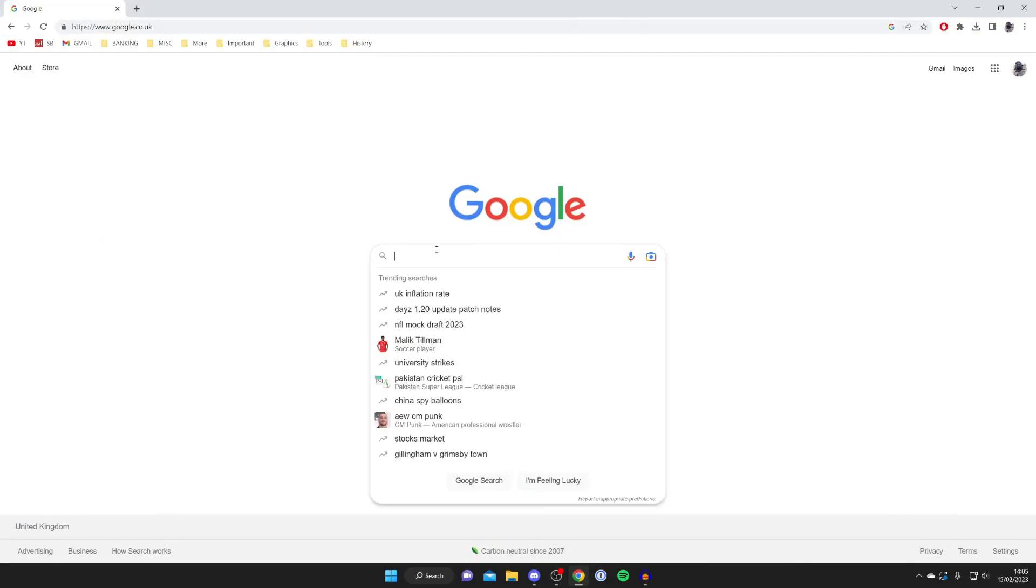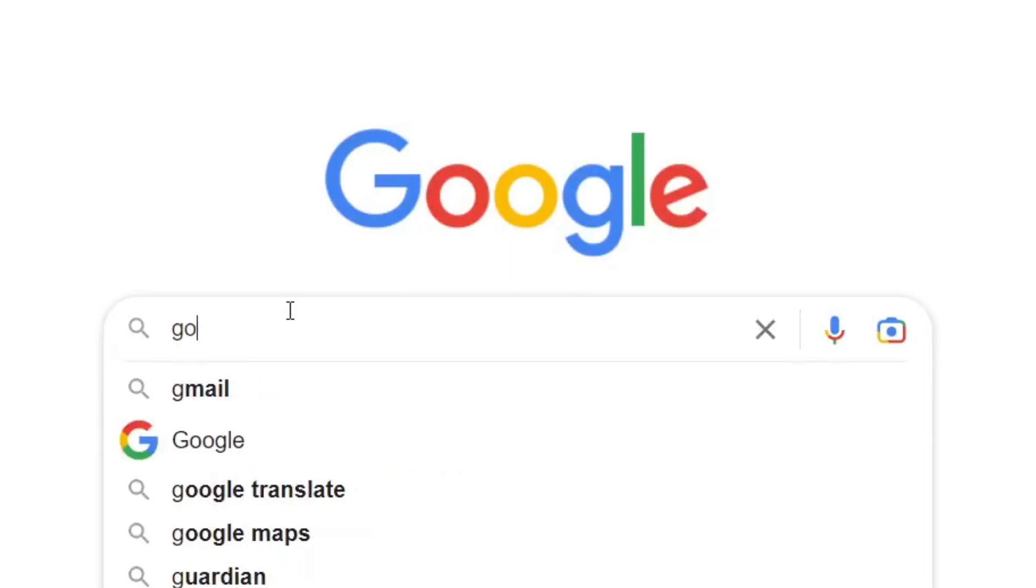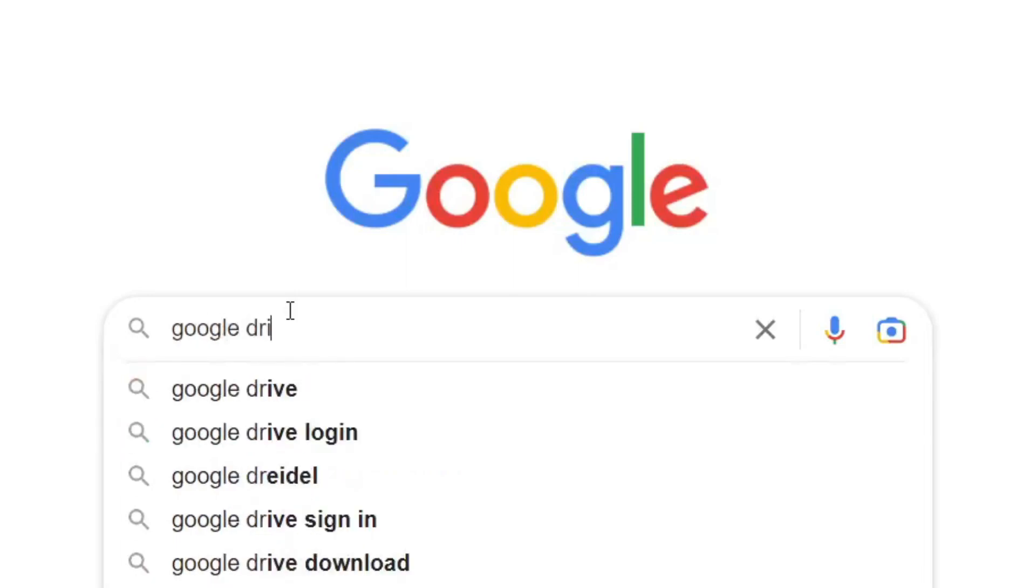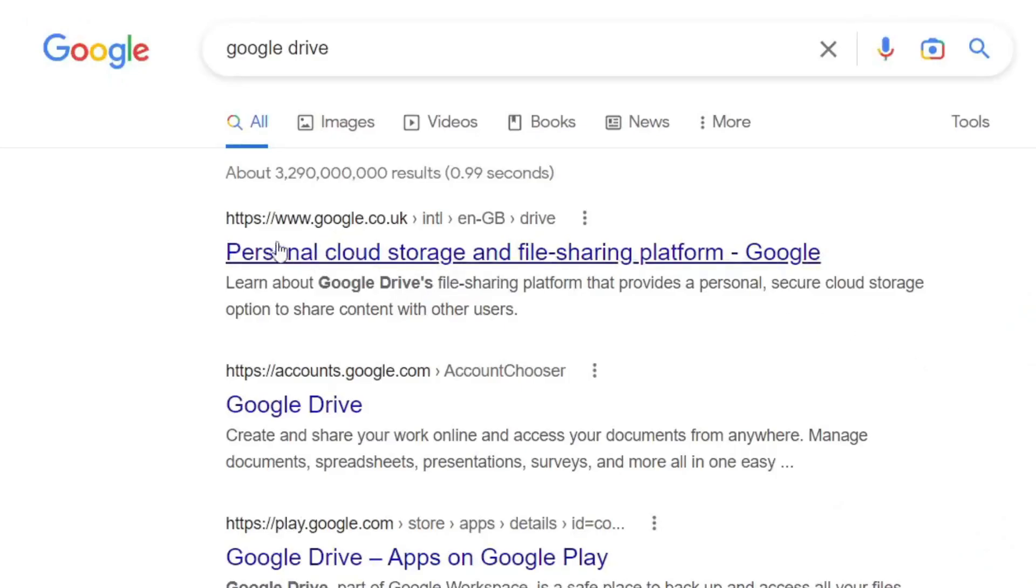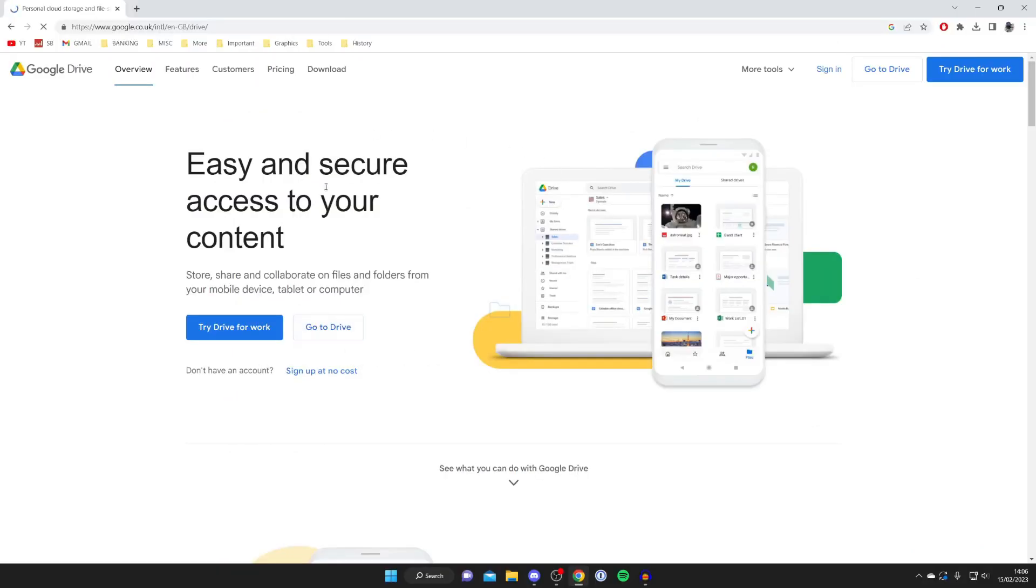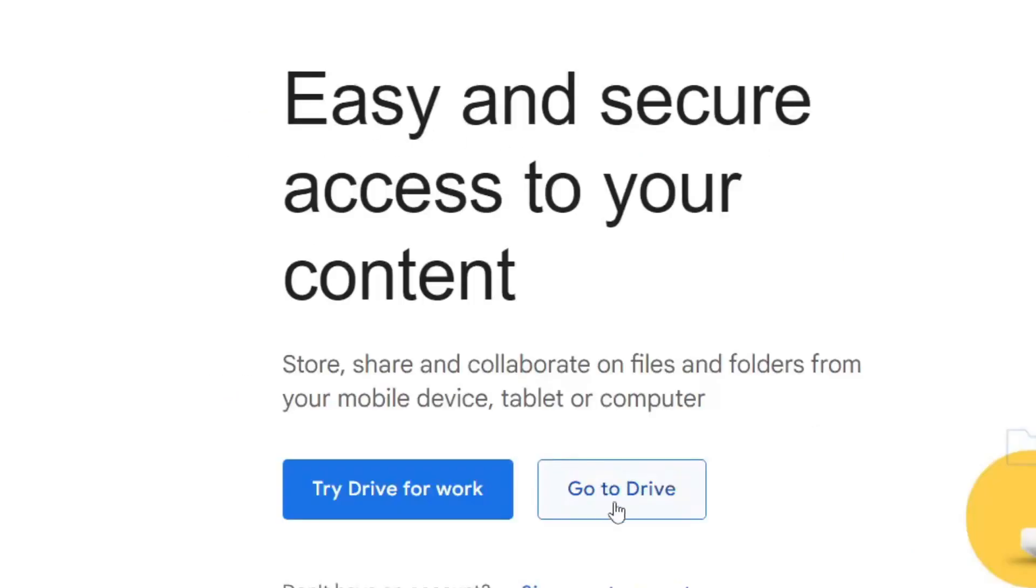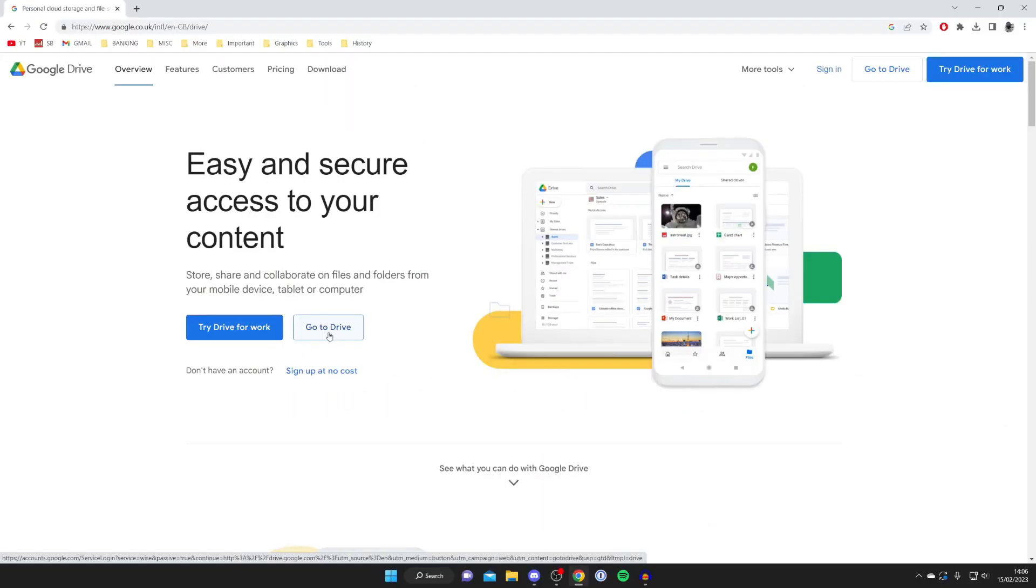Firstly we need to go to our Google Drive, so just type in Google Drive just like so and wait for it to load. Then you want to go to this top result here and once you're on this page, tap on Go to Drive. If you don't already have a Google account you'll have to quickly create one—it's a super easy process, but you'll need an account in order to follow this guide.